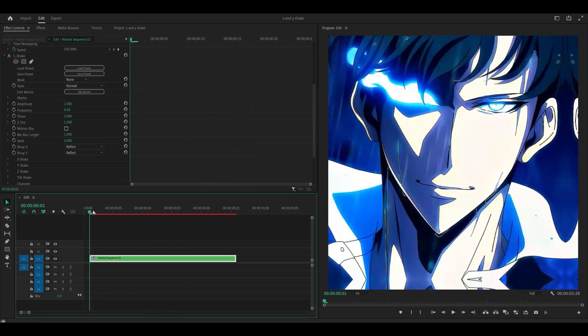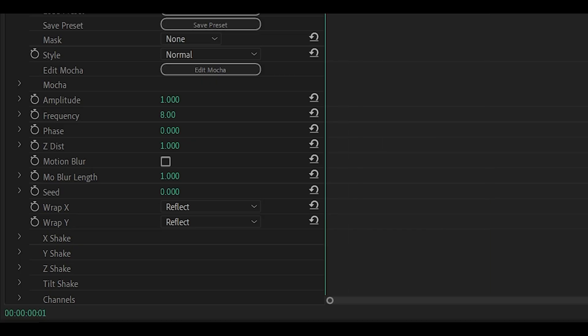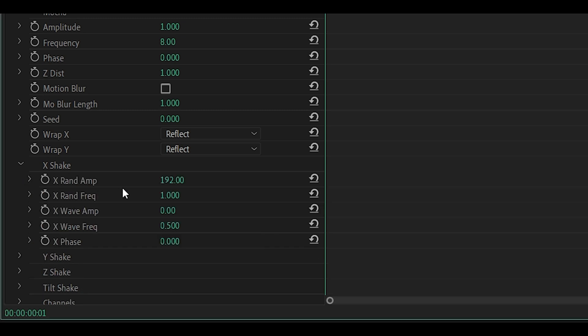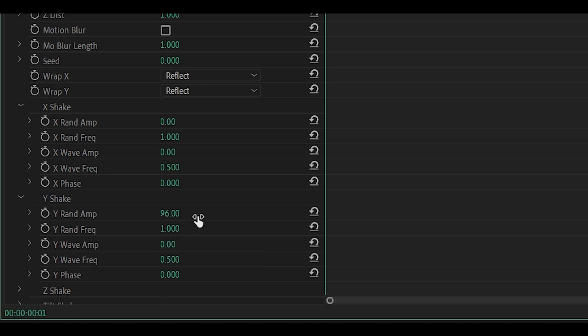At the moment, you can see it's quite randomized. So the first thing we need to do is open up the X and the Y-Shake. So I'm going to open up X, and what we're going to do is decrease the amp to 0. Do this for the Y as well, so all the way down to 0.